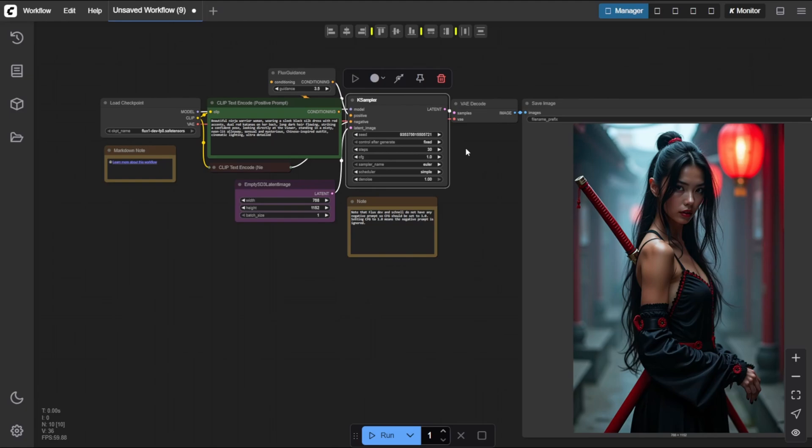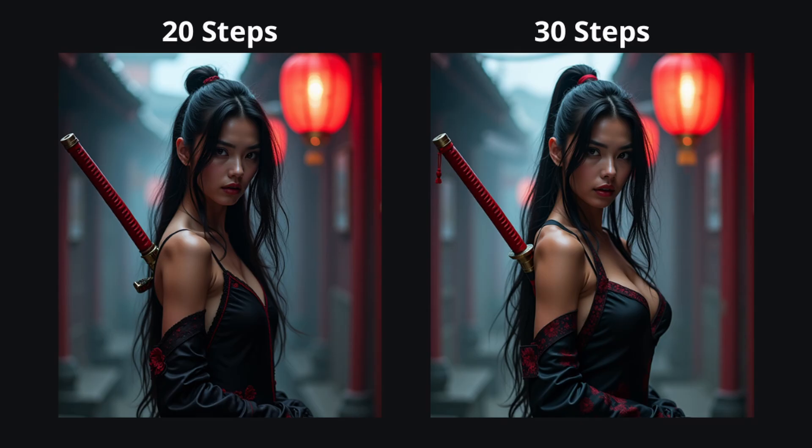Let's do a quick comparison. Here's our ninja warrior woman, generated with the same seed, but using different step values. One at 20 steps and one at 30 steps. At 30 steps, you'll see the dress looks more detailed, the sword edges are sharper, and, yep, even her boobs got a little bigger. Unbelievable, but hey, AI's got priorities. The changes are subtle, but definitely noticeable.